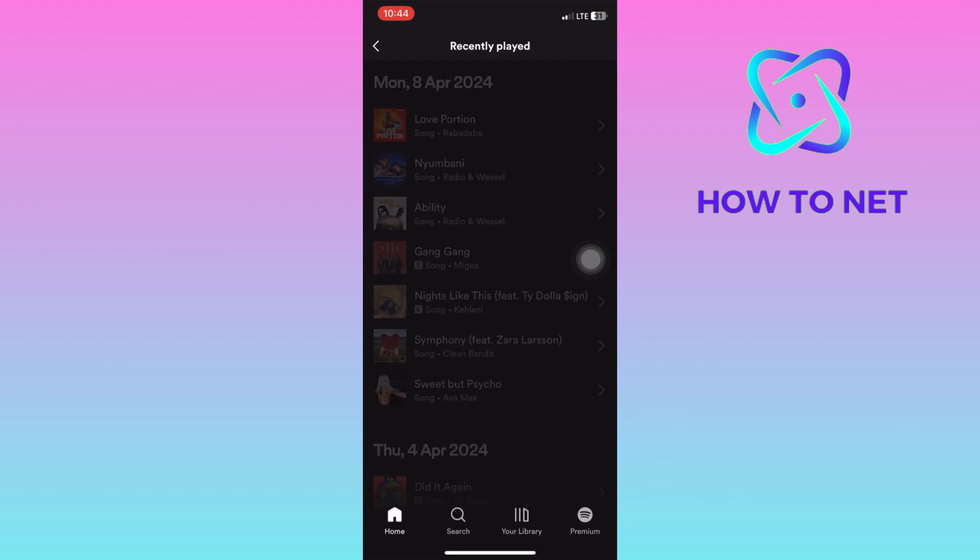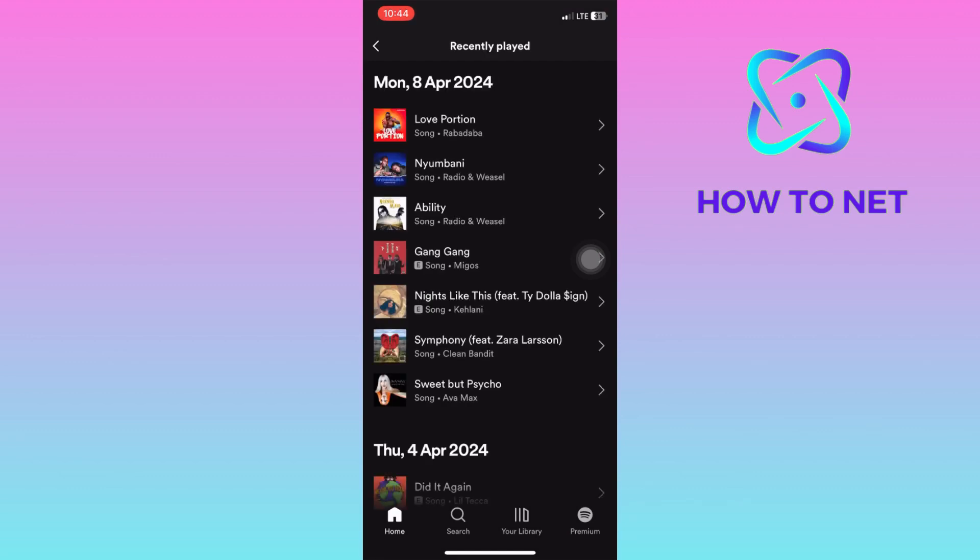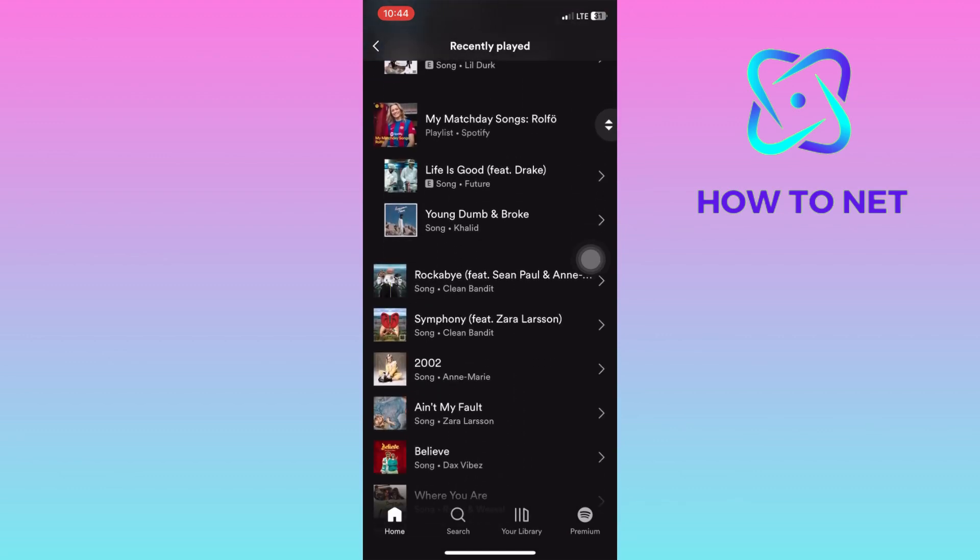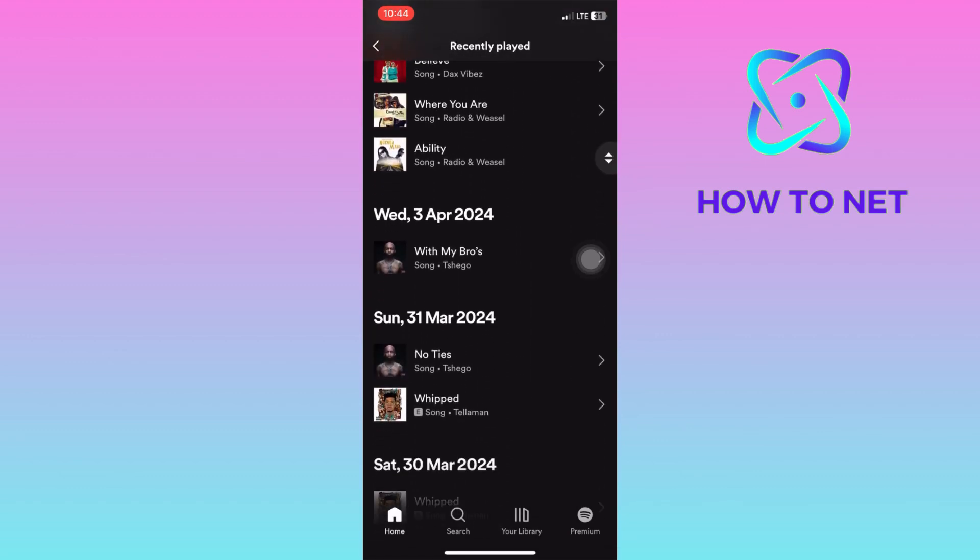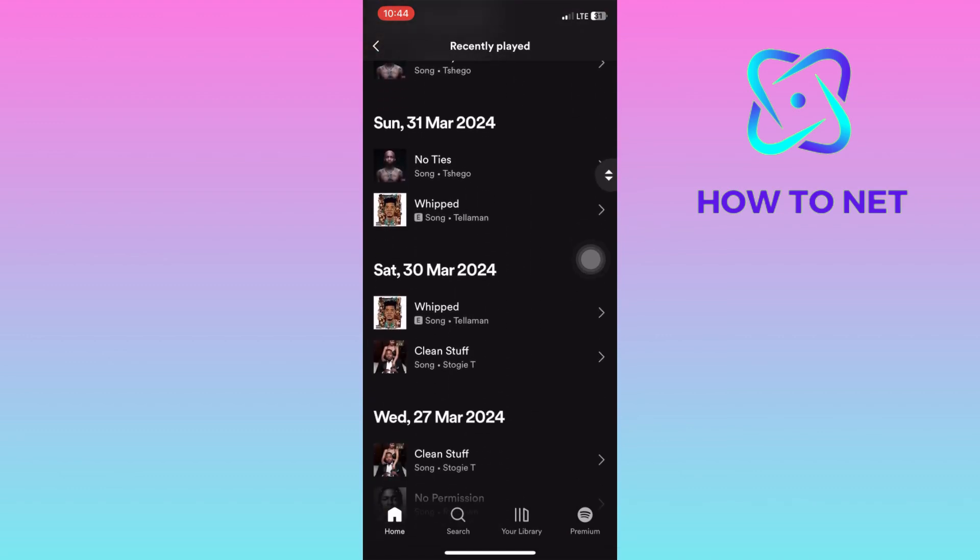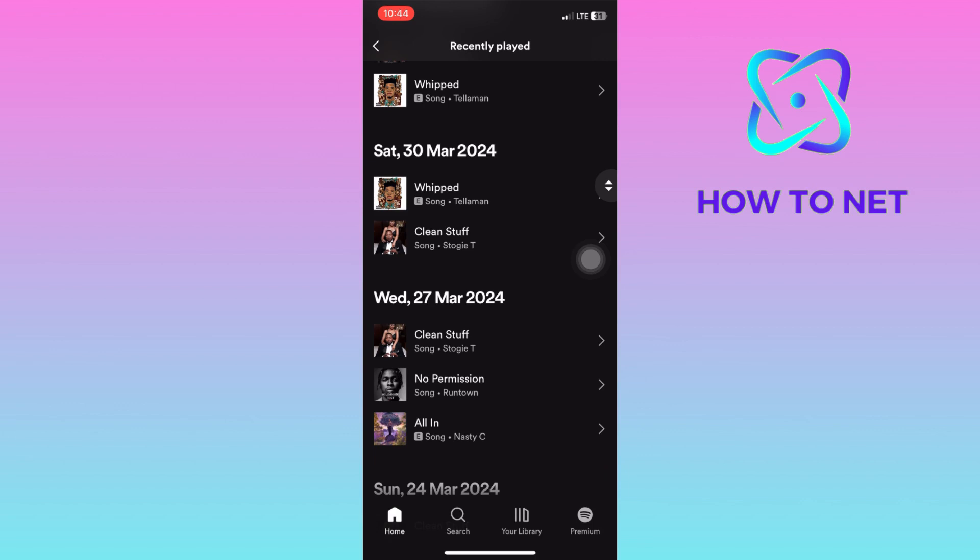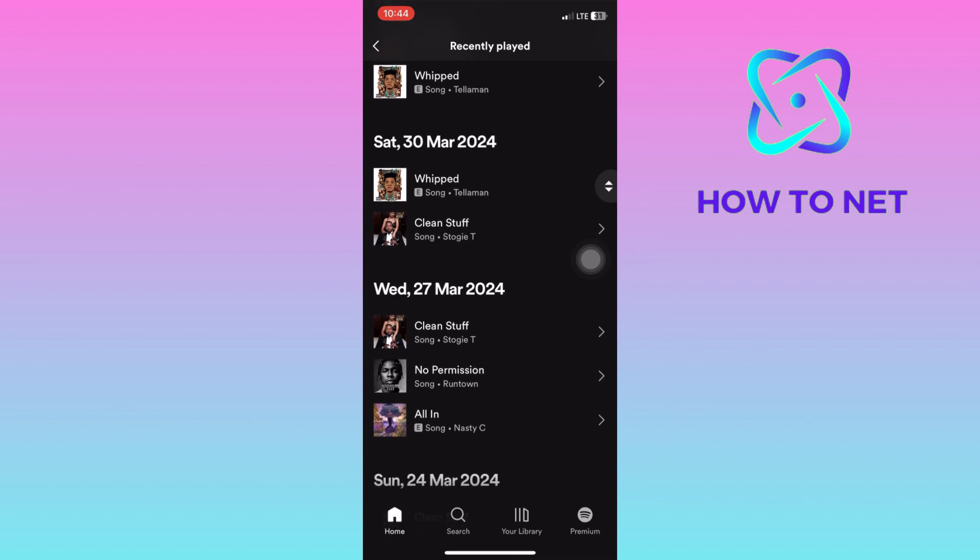And I guess when Spotify makes Wraps, they basically base on users' listening history. That's how easy it is to remove songs from your listening history.